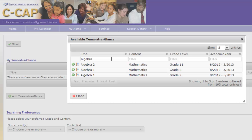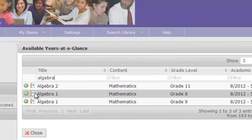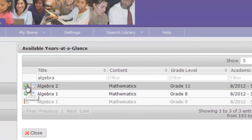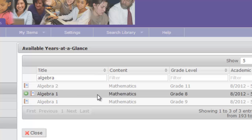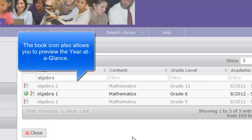I will choose both Algebra 1 and 2 by clicking on the green circle icon with the plus. After choosing these Years at a Glance, notice that they no longer have a little green circle but instead a book icon. The book tells you that these are part of your personalized homepage now.